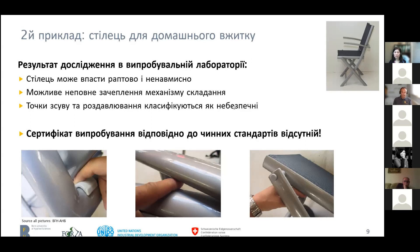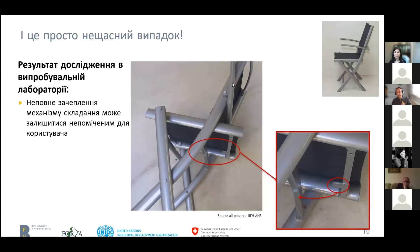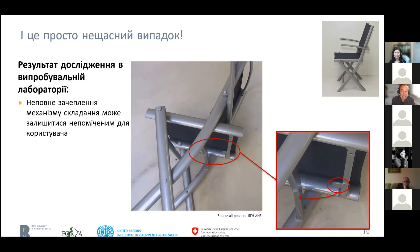What also turned out was that this little part of the folding mechanism didn't engage properly — the folding could go unnoticed by the user. As a result, this big chain retailer in Switzerland had to call back this chair and of course took it off its shelves.